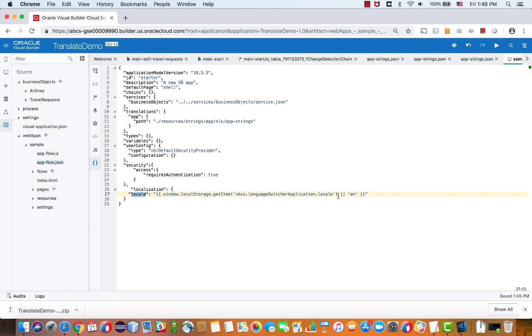So now we need to put in a bit of code that would actually create this variable. And again, this variable is just one approach that you can take. It stores the default language in your machine.